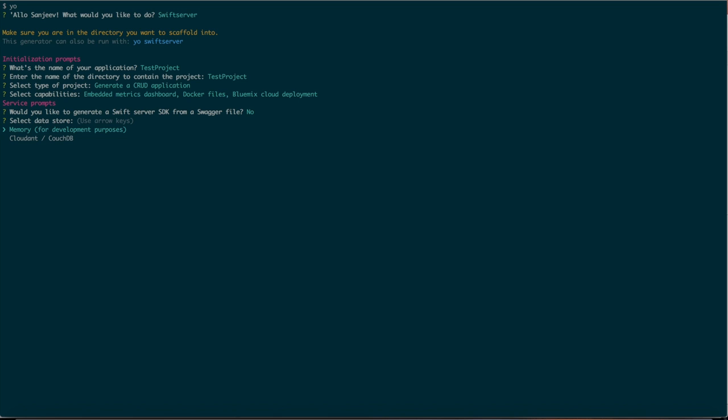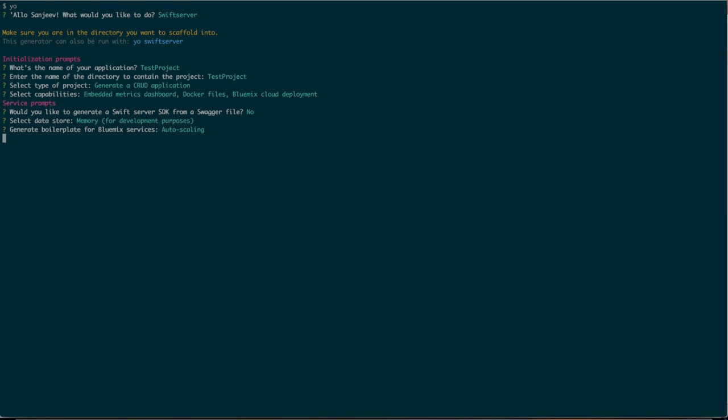For the database we can either use memory or any kind of other database like MySQL, Cloudant, CouchDB, Oracle or anything that you are comfortable with. In this case we're going to use memory.